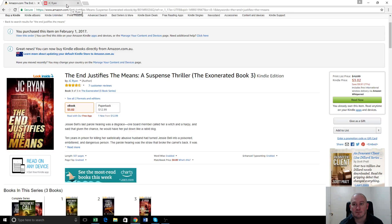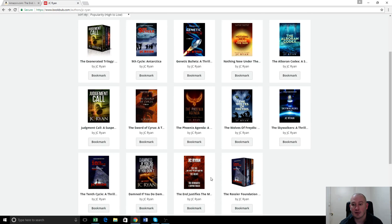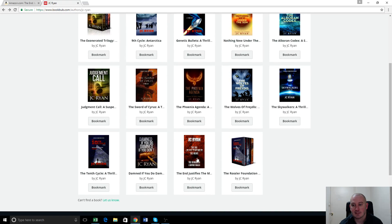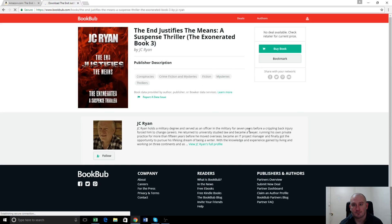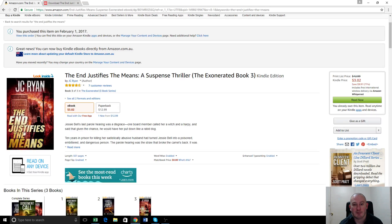So the way we found out to update it is you go to your author profile page — the author here is JC Ryan. You can just search your author name, so 'JC Ryan author BookBub' in Google, and it will usually bring it up if you're having trouble finding it yourself. And this is the old cover — as you can see there's a big difference between this old cover and this fresh new one that matches the genre a lot better.